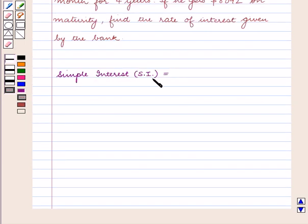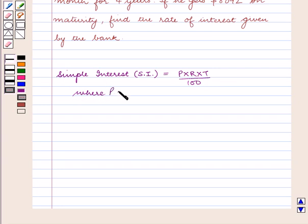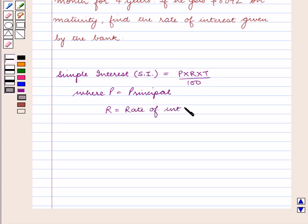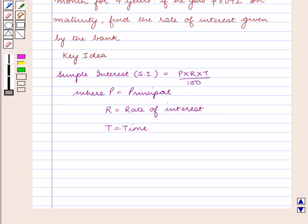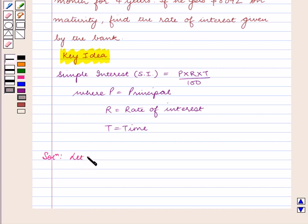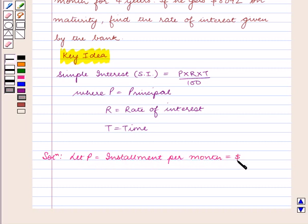The formula for simple interest is equal to P into R into T upon 100, where P is equal to the principal, R is equal to the rate of interest, and T is equal to time. With this key idea, let us proceed with the solution. Let P be equal to the installment or the money deposited per month, which is equal to $140.